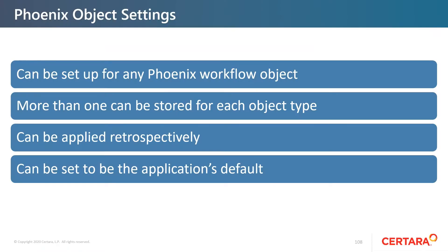In this short video about Phoenix object settings, I'd like to explain how they can be set up for any Phoenix workflow object. We'll demonstrate this using a plot object. More than one can be stored for each object type, so you can have a variety of these predefined template settings.